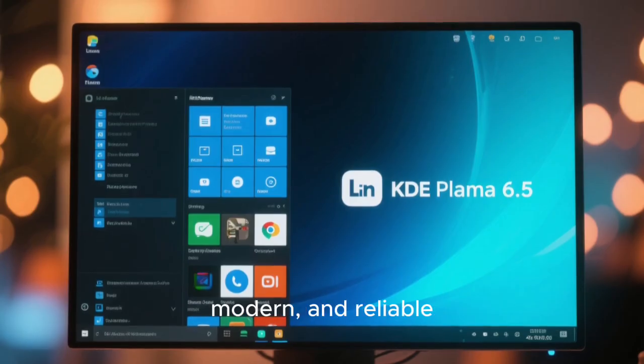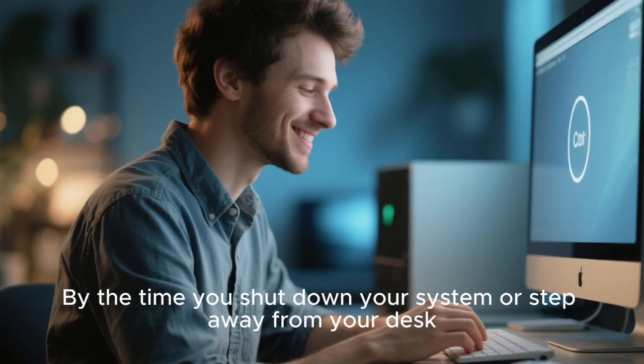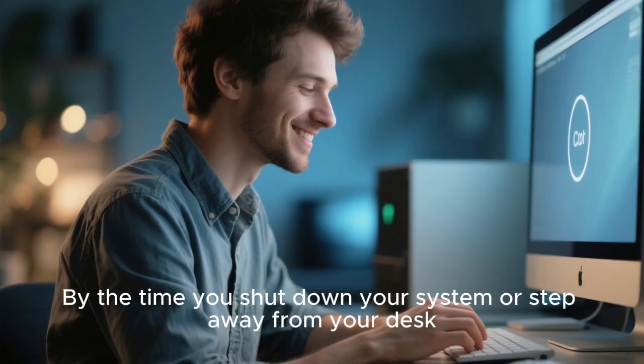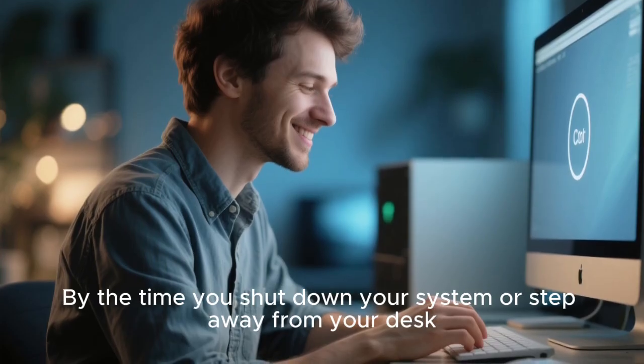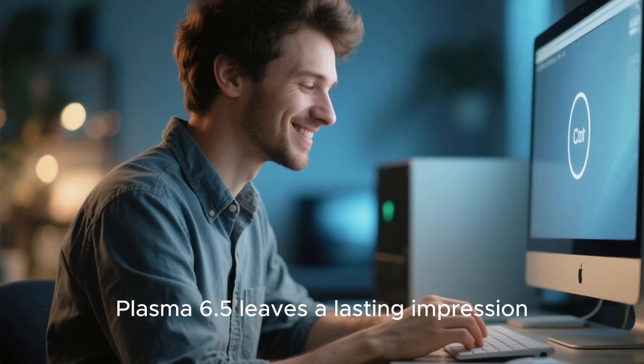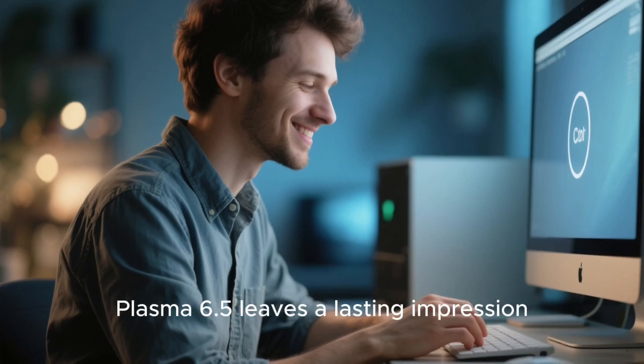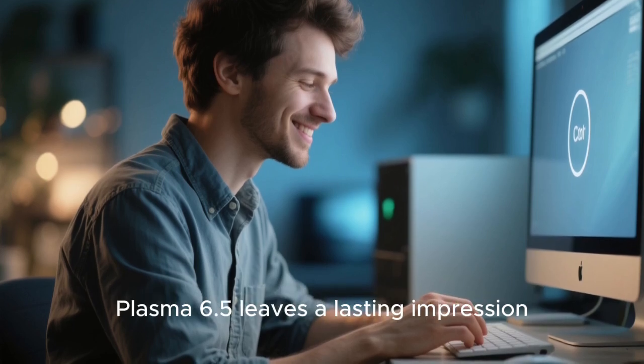By the time you shut down your system, or step away from your desk, Plasma 6.5 leaves a lasting impression.